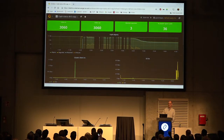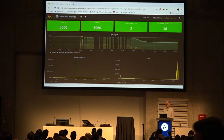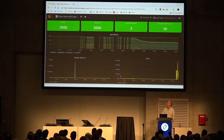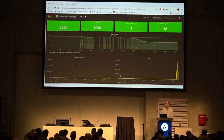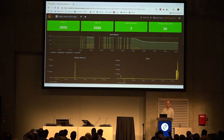This is Ceph on a bad day. We had electrical maintenance and for a variety of reasons lost two racks. Ceph did not like that. The graph on the top shows degraded, misplaced, and unfound objects. But to be fair, once we plugged it all back together, it was fine again.